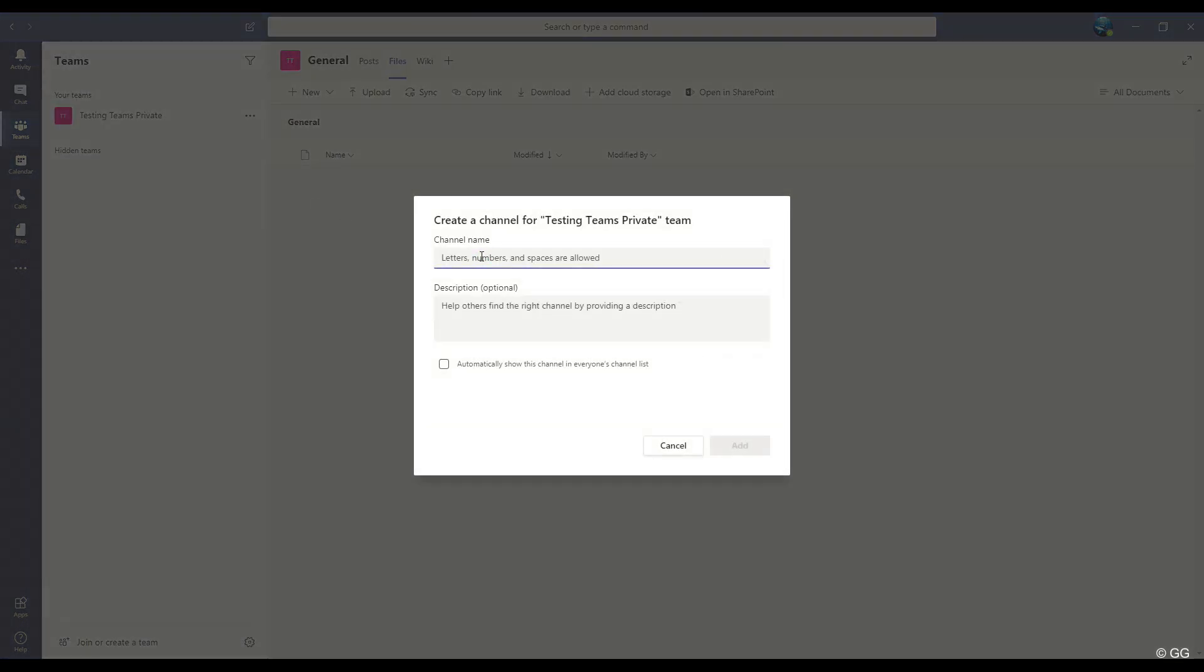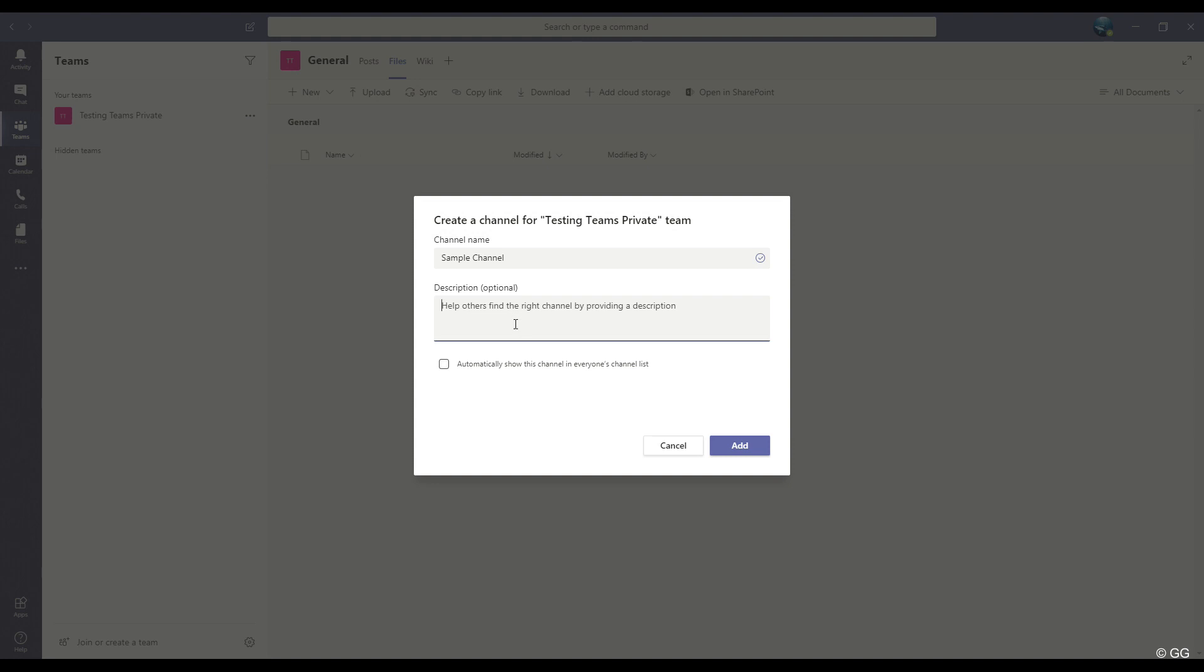First, we'll give the channel a name. We'll call this one Sample Channel. Now, you may add a description to help others identify what the channel is about.